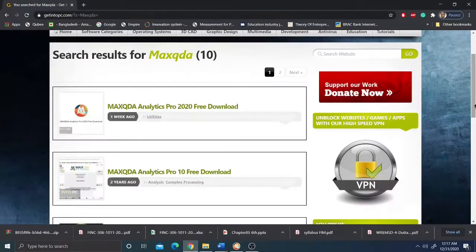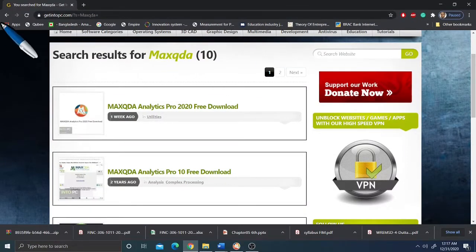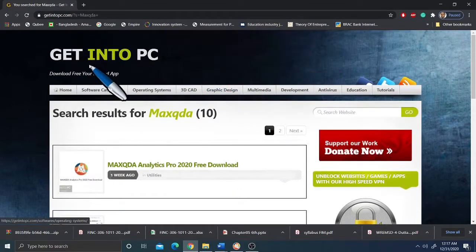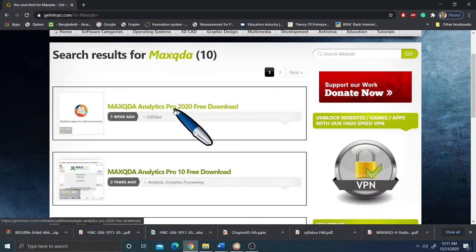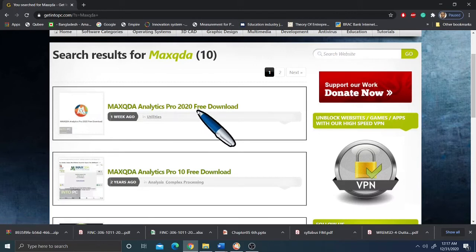To download MaxQDA, go to the website Get Into PC and search for MaxQDA. You will find MaxQDA Analytics Pro 2020. Just download this software to your computer. It has Mac and Windows versions — any version will do.